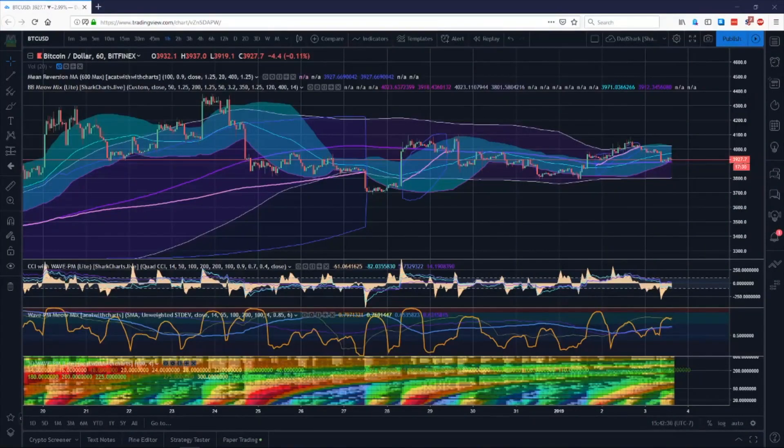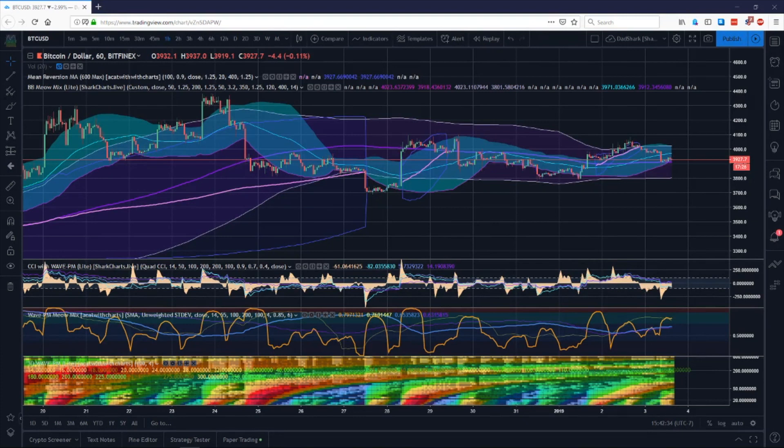Hey folks, this is Akhet with SharkCharts.live, here to talk about the indicators we offer. What they are, the basics, how to set them up, and what information they can give you.